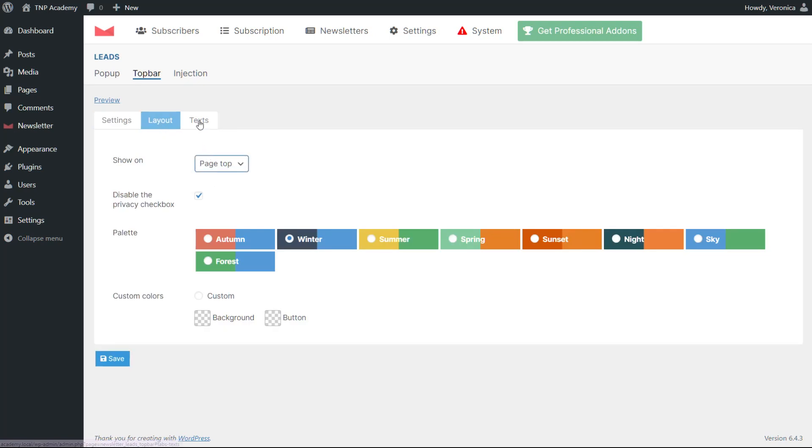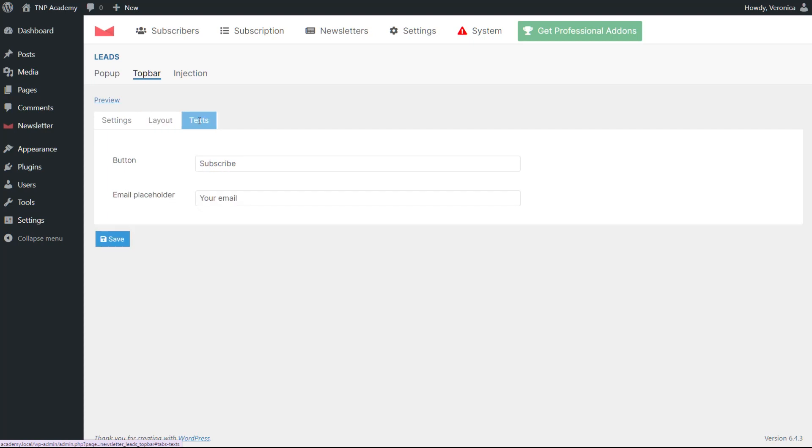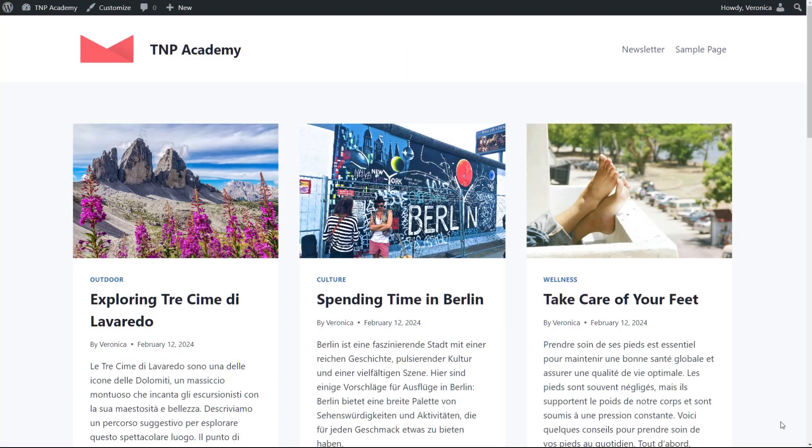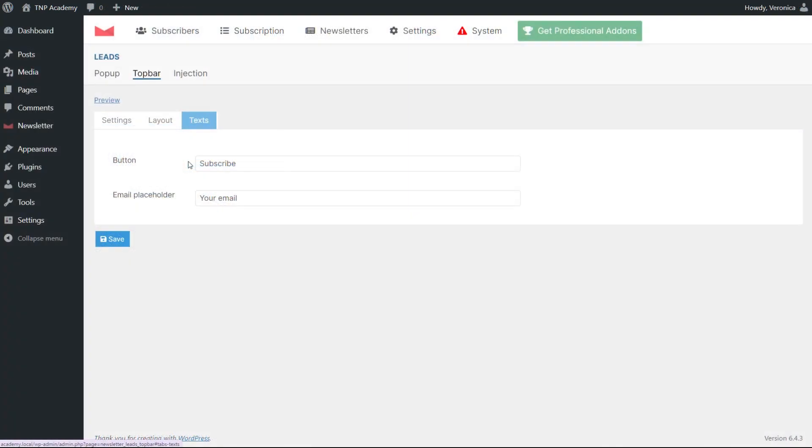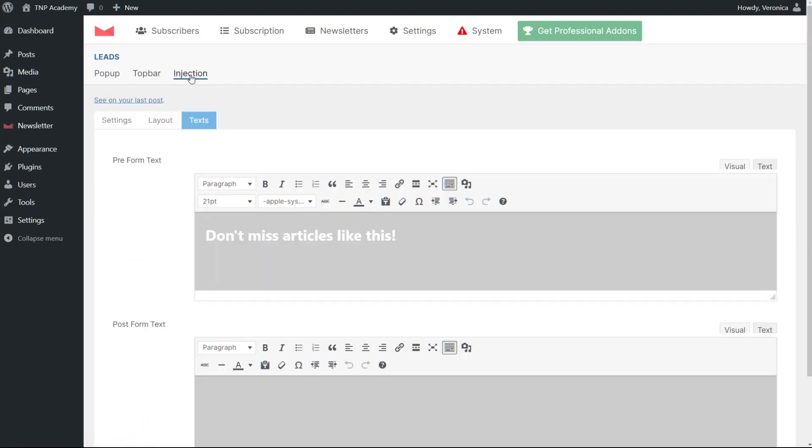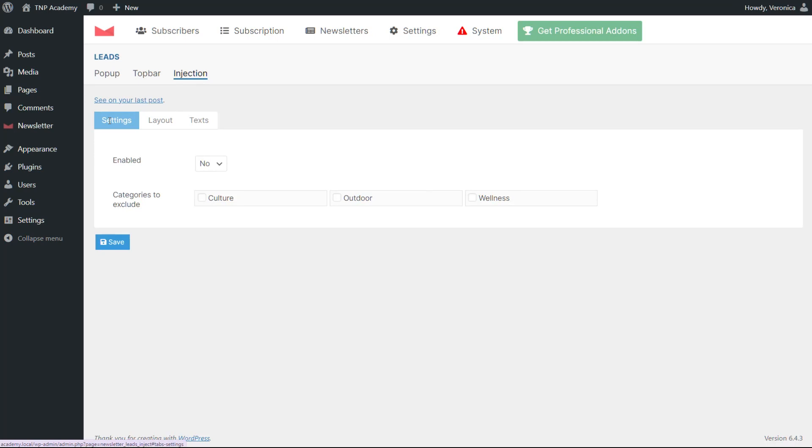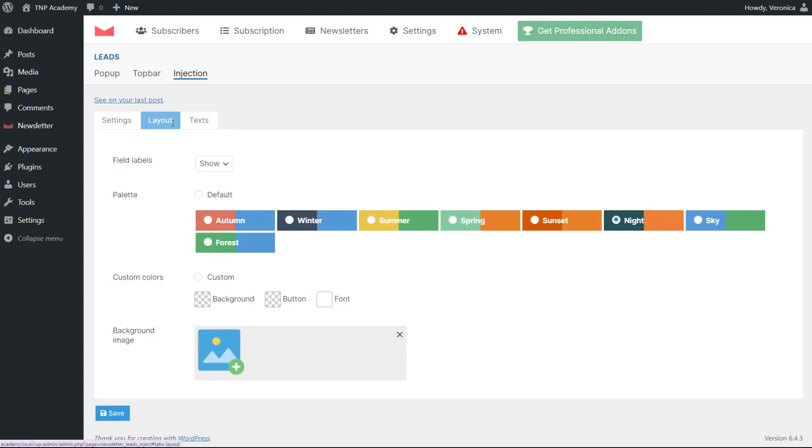Last but not least, there are injections or in-post subscription forms. In this case, the form appears at the end of an article. We provide the possibility to choose whether it affects every post or just some categories. The rest of the injection options are the same as top bars and pop-ups.